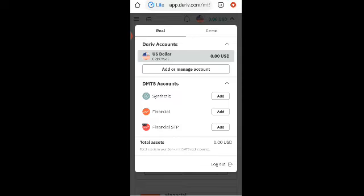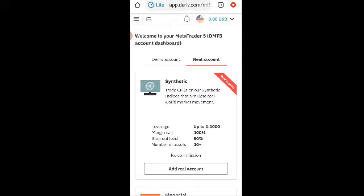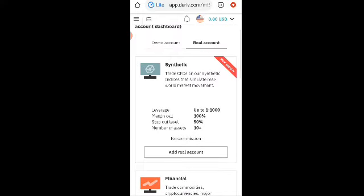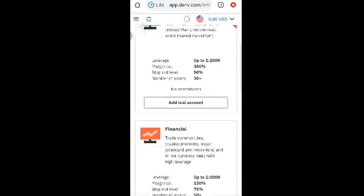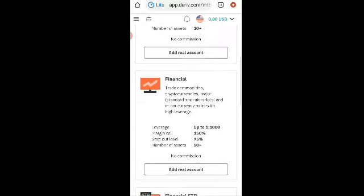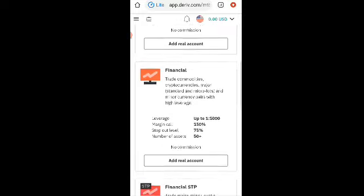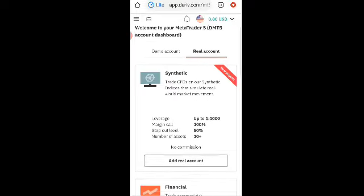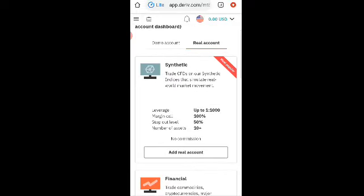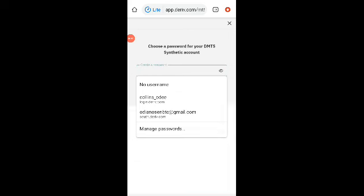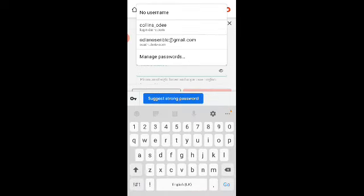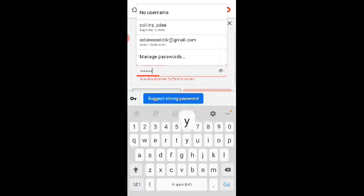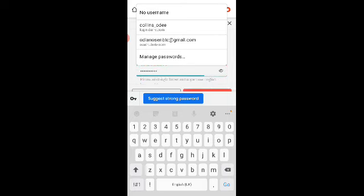So all we need to do now is to create an MT5 account. You know we created a demo account for MT5, so now we are creating the real one. Click on add, you choose synthetic account, because this is where you found synthetic indices like crash, boom, volatility, range breaker. This for cryptocurrency, cryptocurrencies trade, commodities and currencies. So you click on add real account. You create a password for your MT5 real account.